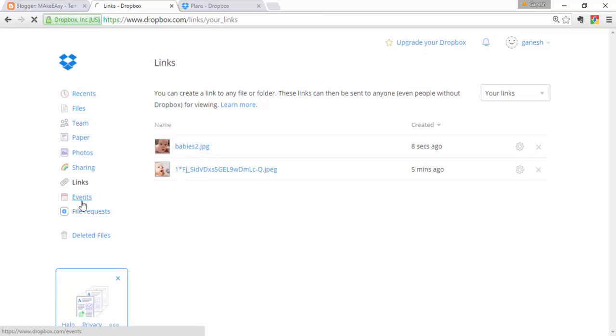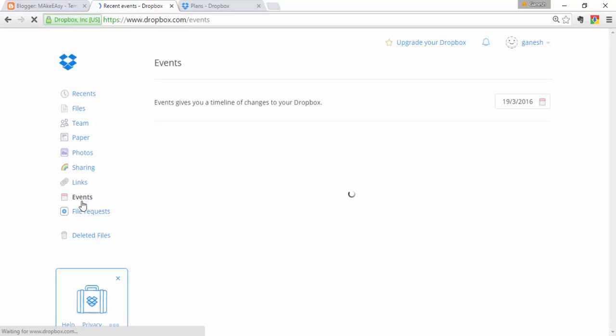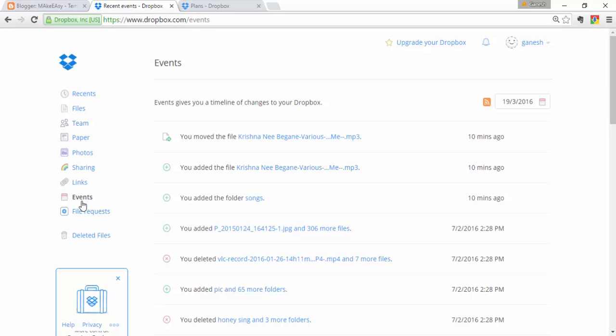Next is the Events section. Events shows all actions performed on your Dropbox — recently uploaded files, moved files, or any other operations. It gives a timeline of changes to your Dropbox, such as moving a file from one folder to another or creating a folder.